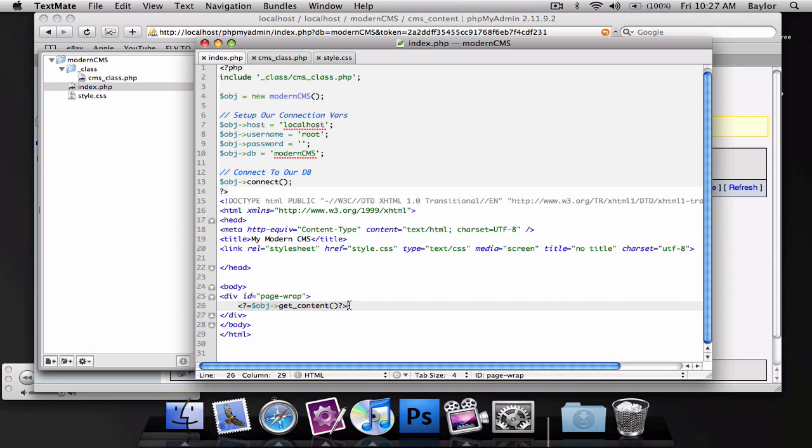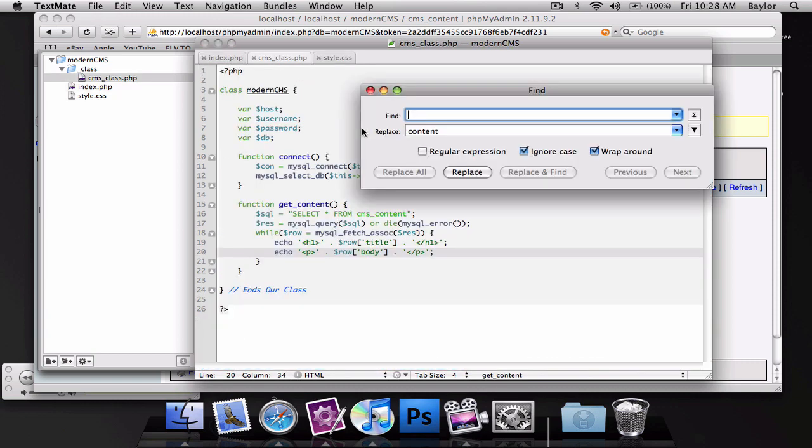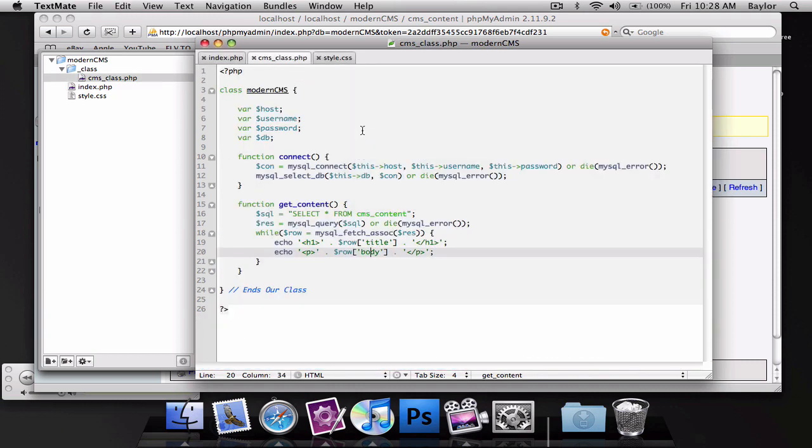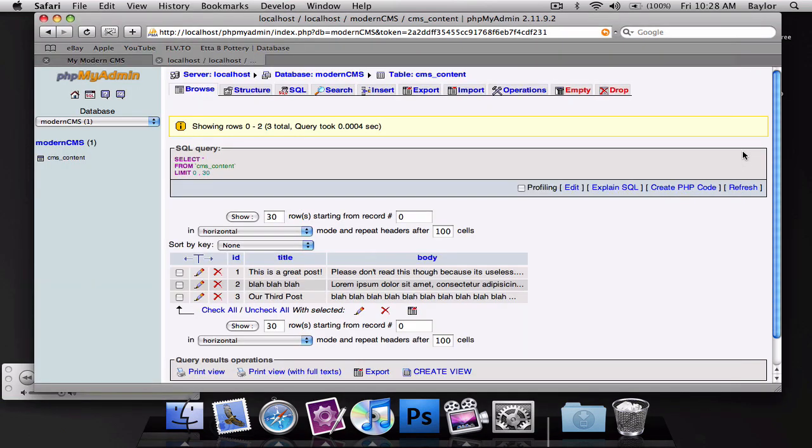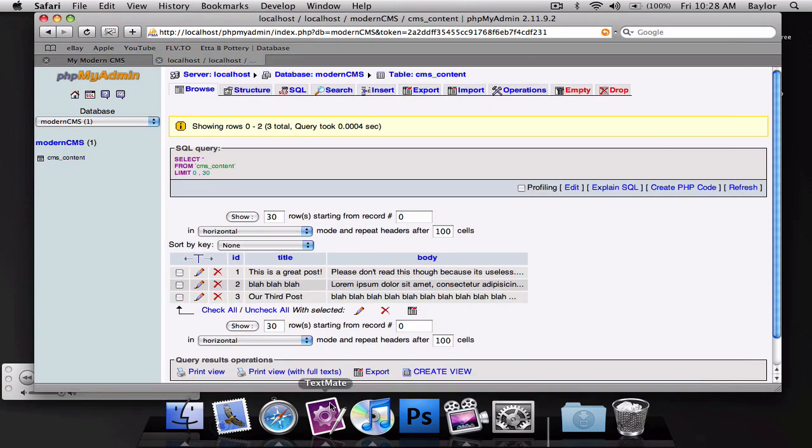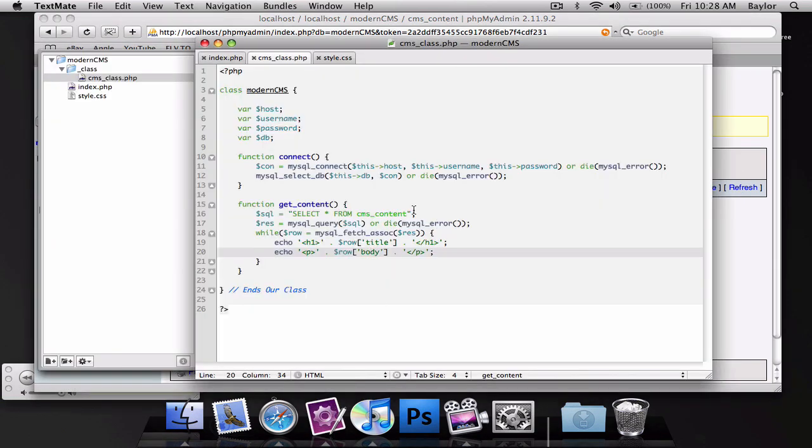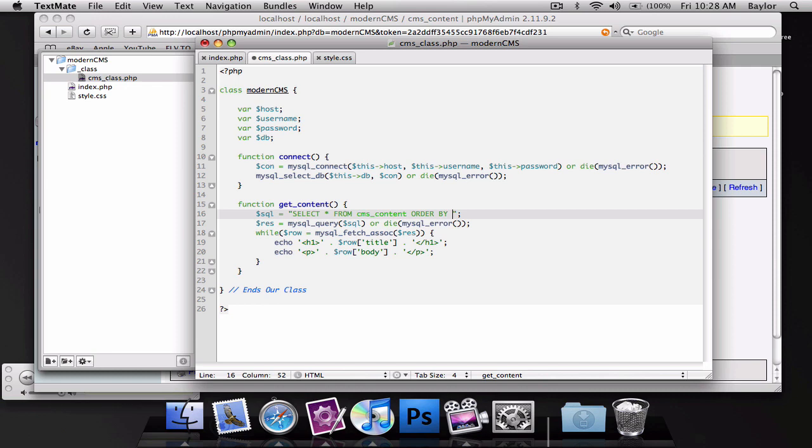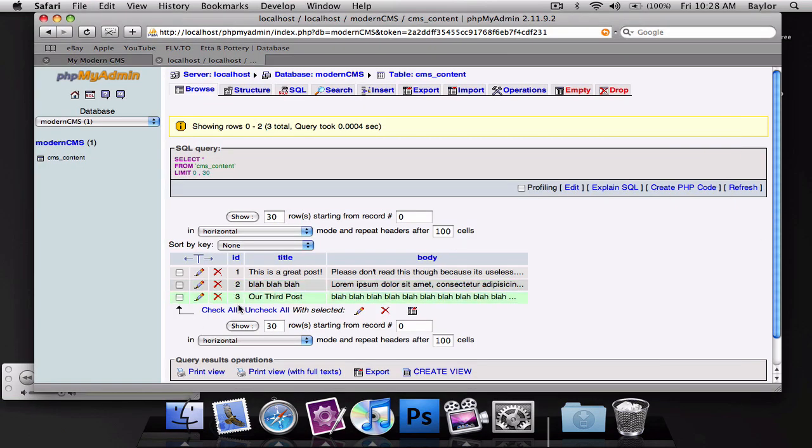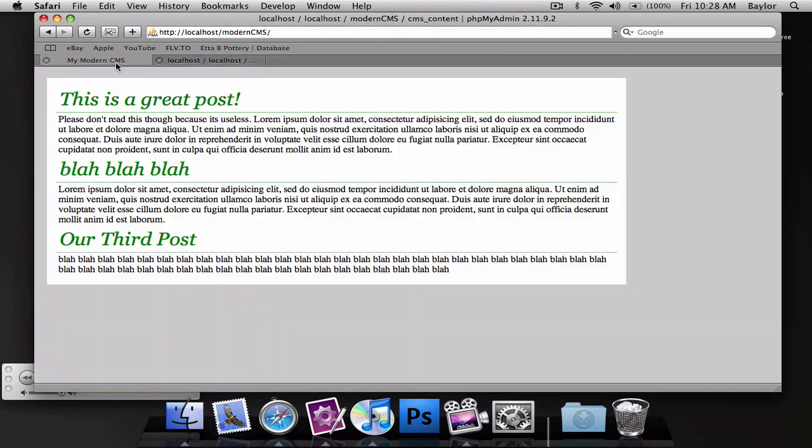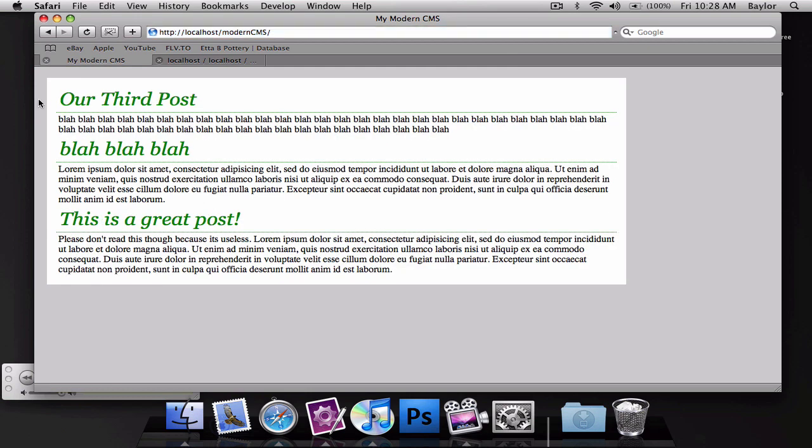And if you have two or three hundred lines of code, you know this is it. So then you go back over here, and you search for get content, and you can find it. So, one last thing that I want to do is make these reverse. Because I want it to be kind of like a blog. I want the last one to show first. So, to do that, I'm going to do order by ID descending. So, instead of one, two, three, we'll do three, two, one. And if I reload the page, you can see our third post is the first one.